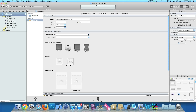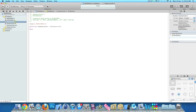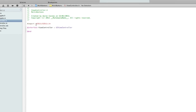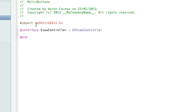Now the first thing you want to do is add in our action button and the outlets for our label and our image view. So if you go into our viewcontroller.h - I'll zoom in for you now. And just as a UIViewController do bracket and press enter.